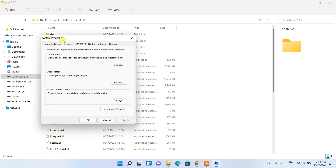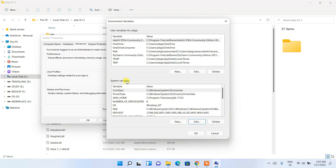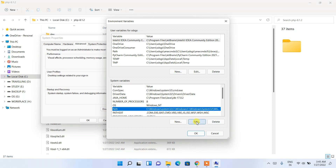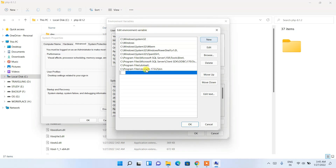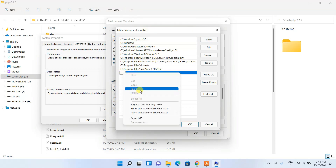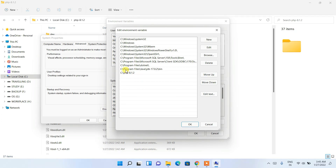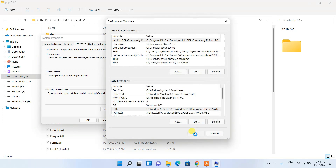It will open the System Properties window. Click on 'Environment Variables', and under System Variables, click on 'Path', then click 'Edit'. This opens the Edit Environment Variable window. Click 'New', then right-click and paste the path. Click OK, then OK again, and OK once more.